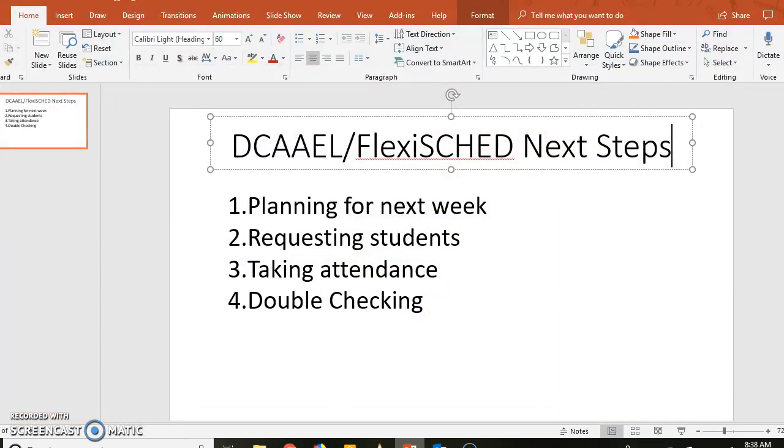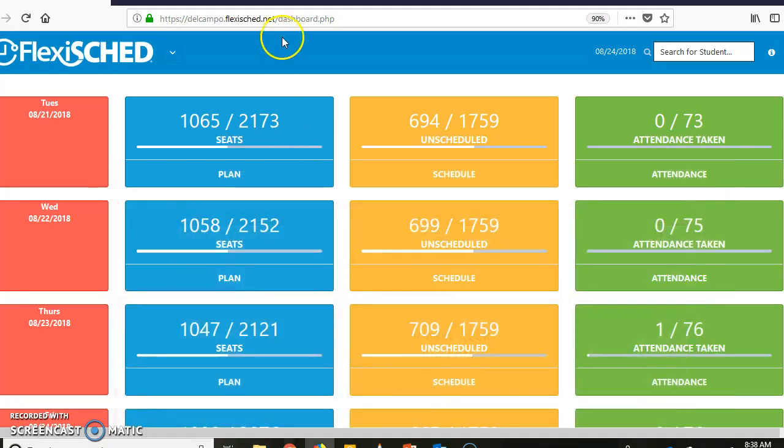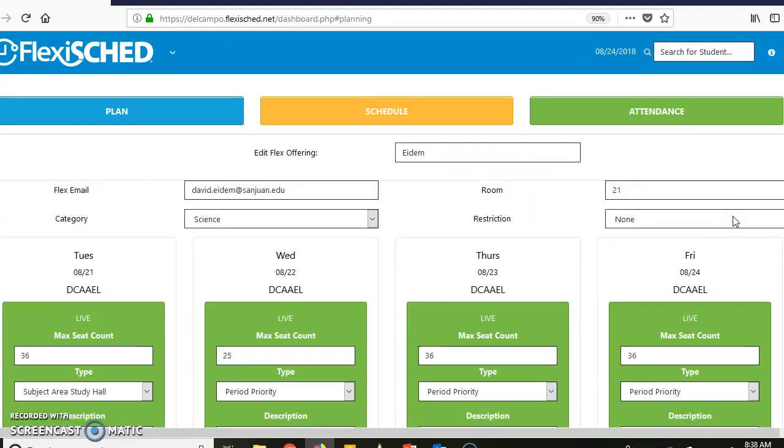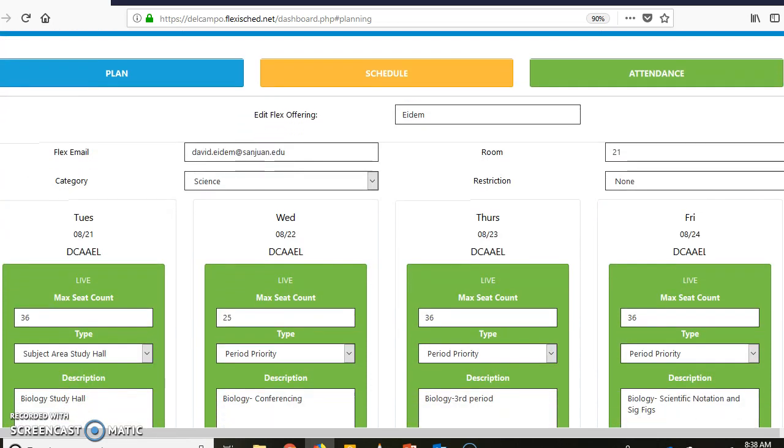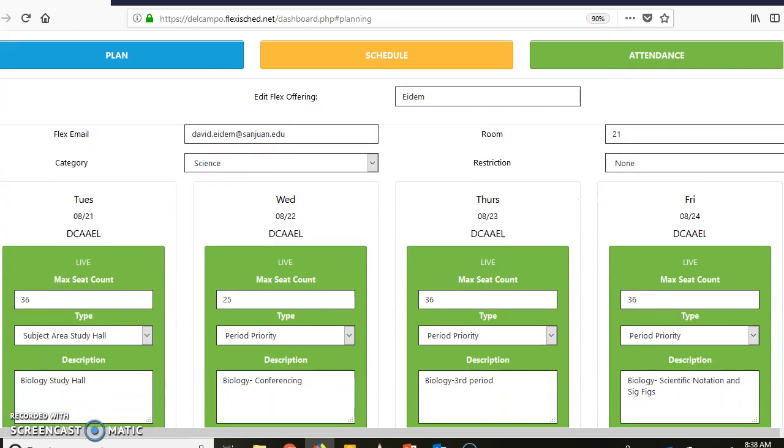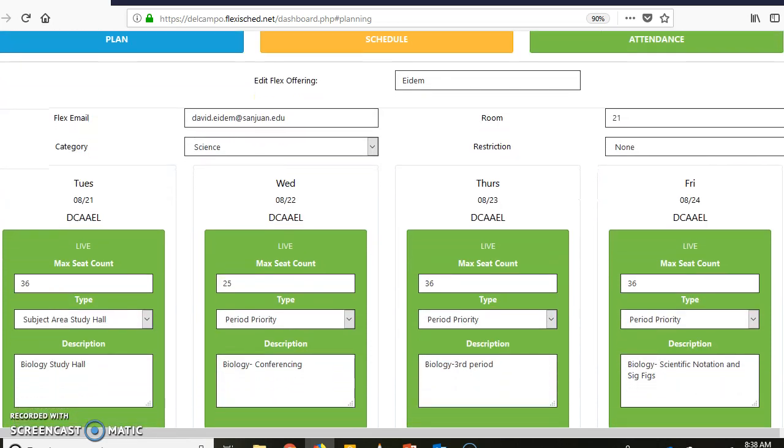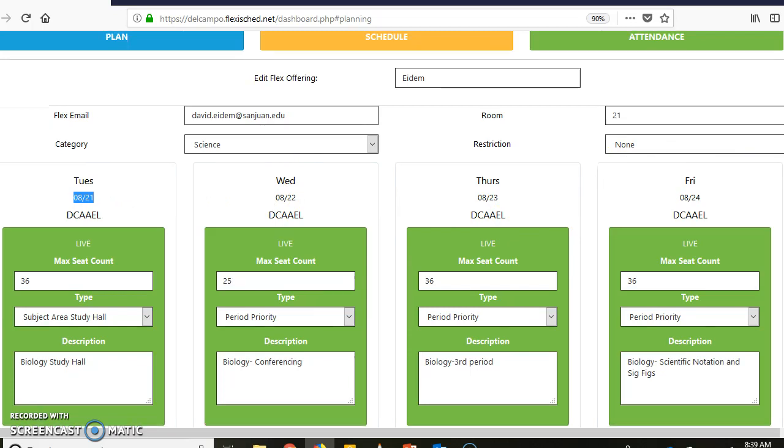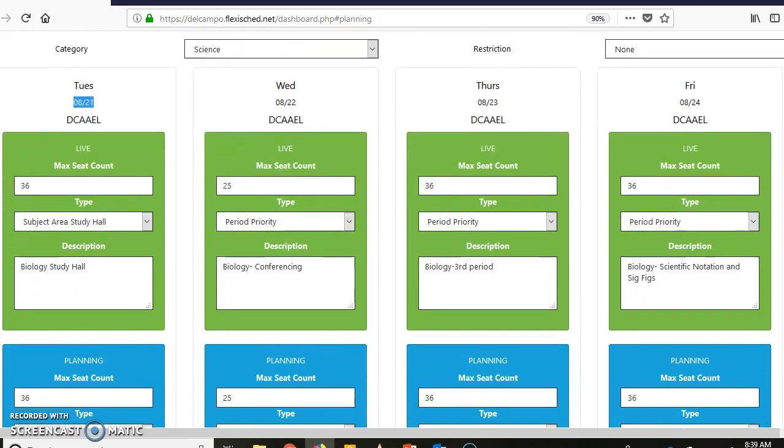As I said, first thing that we're going to talk about is planning for next week. So you go to your Plan, I'm going to click on the little pencil right here. The greens are what's happening right now. Later on this afternoon we should see new dates up here, this should be the 31st, this should be the 28th.